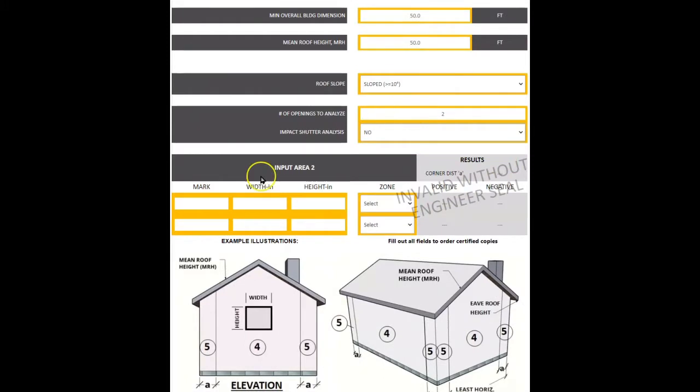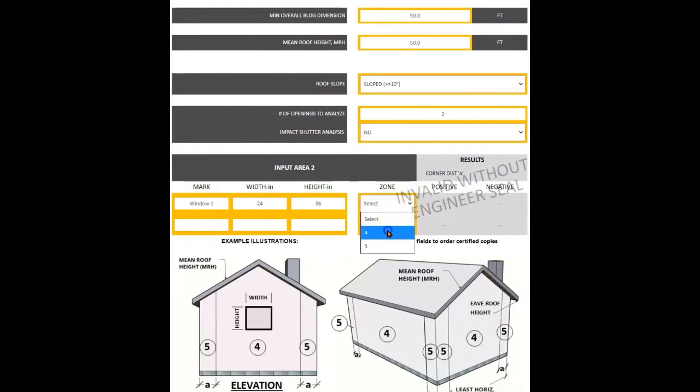For each opening, enter the mark, which is your helpful description. Enter the width, height, and zone. Width and height determine the square footage of tributary area used.